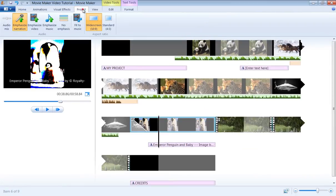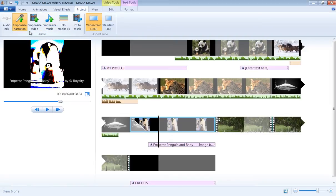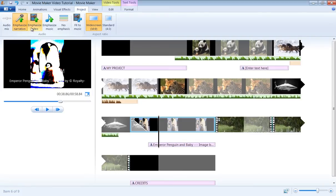Under the Project tab, you have the Audio group where you can adjust some of the audio related to your video. You can emphasize narration, video, or music in your project.